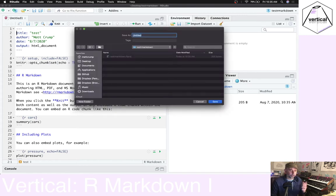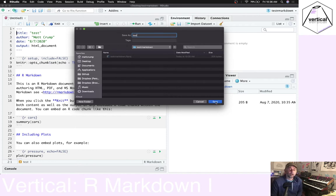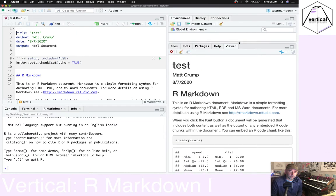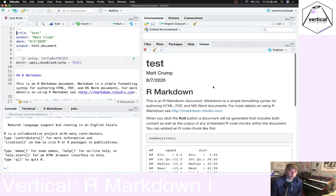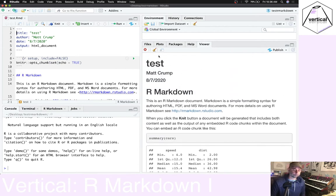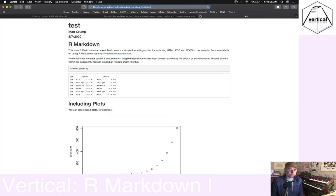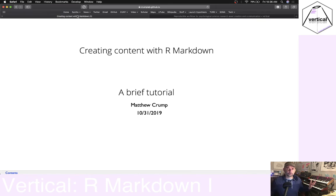Now you have a template R Markdown document. The neat thing you can do right now is knit this document by pressing the knit button. It's going to ask you to save the output somewhere. Let's give it a name — 'test' — which saves it as a .rmd file. An HTML version of the document appears in the viewer, printing text, R code, R code output, and figures. We also now have an HTML file we could view in our web browser.